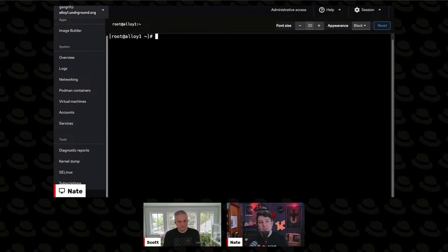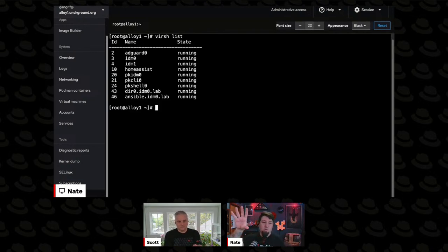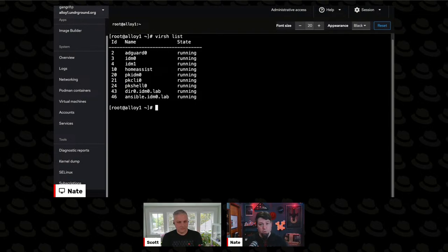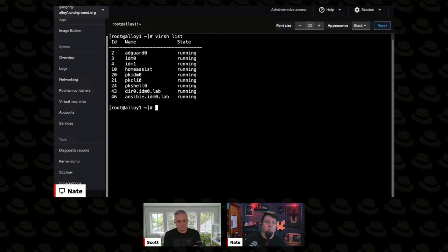Let's see what VMs I have running on this machine. This is one of the things I love so much about how this works on RHEL - there's really powerful command line tools like this, but then there's also a web UI we're going to show you after the break. So these are running VMs.